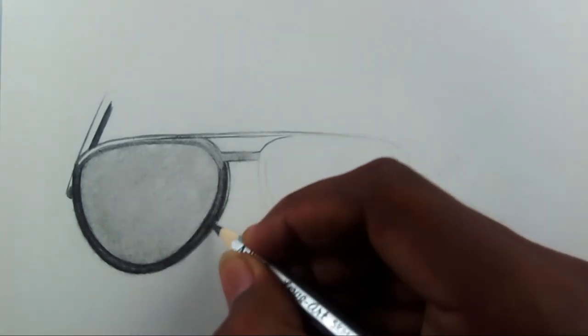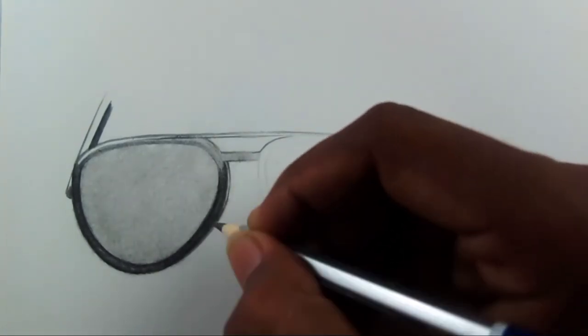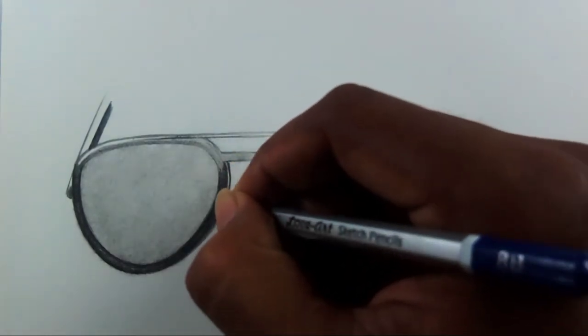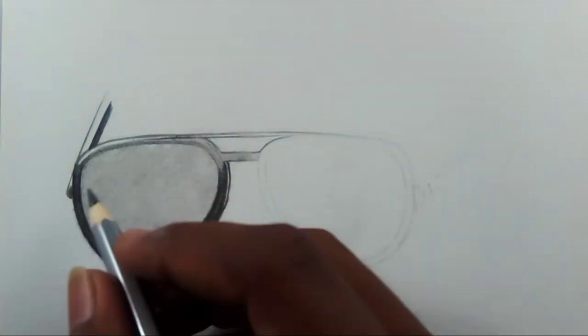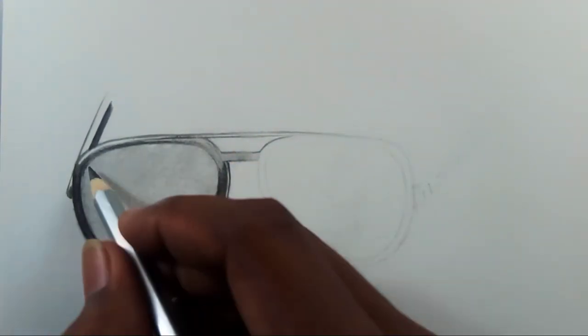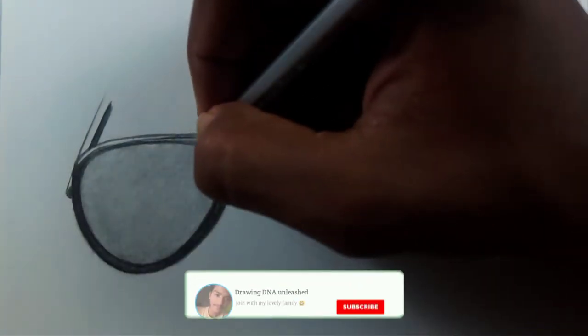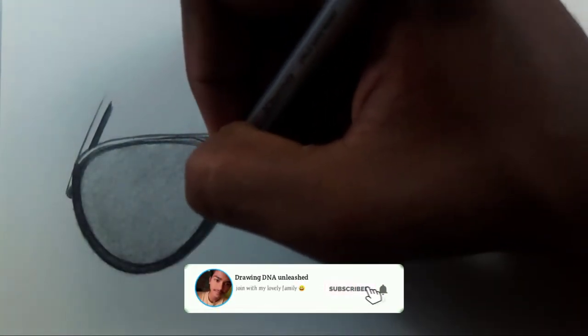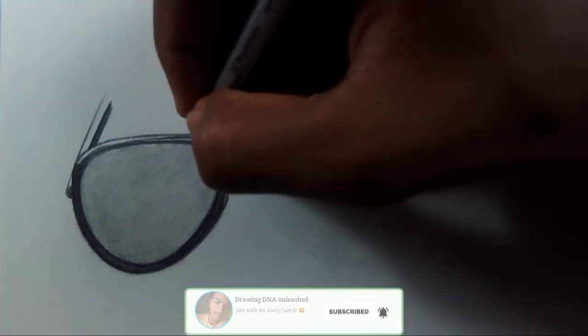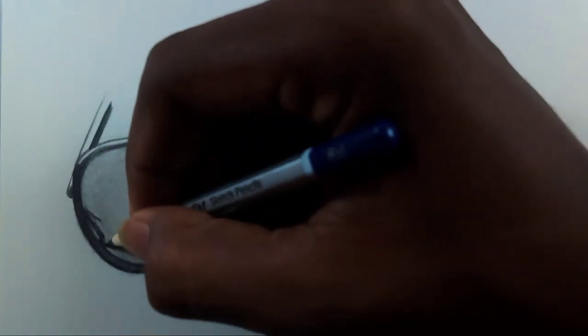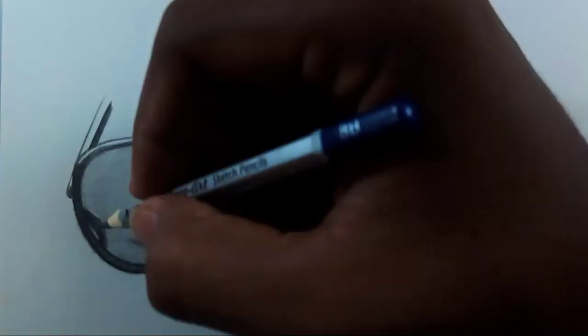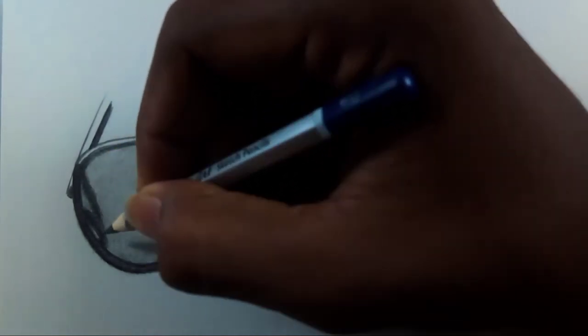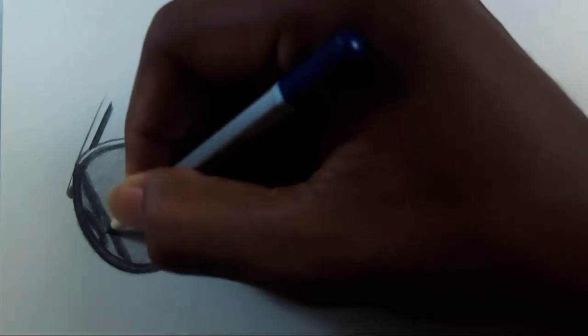Leave space wherever you want highlight. If you can't, later we can erase it with eraser. But if you can, just do it, because leaving space at first will give you better results than any other thing. Just like this.